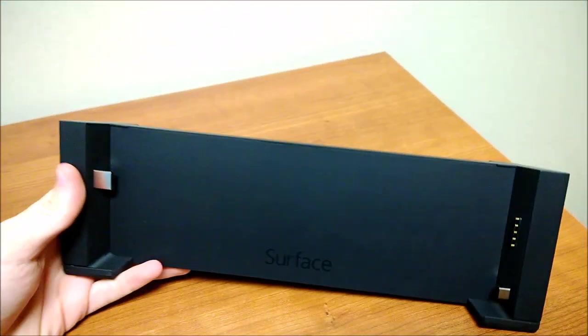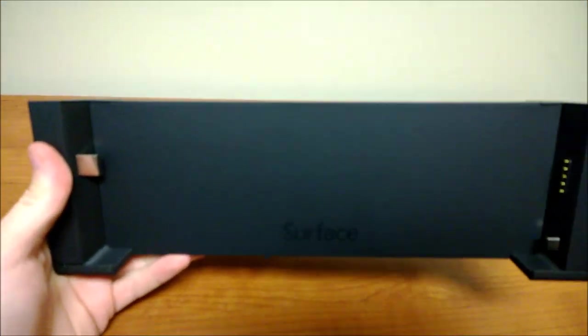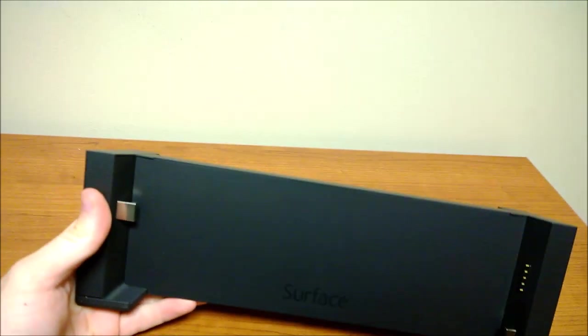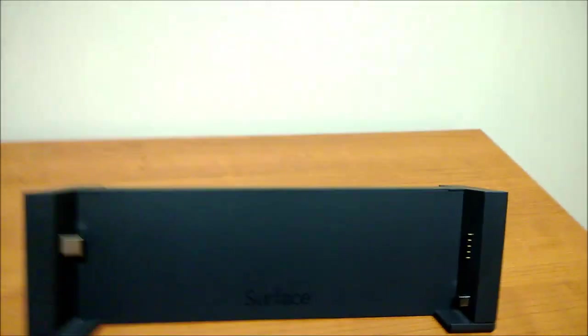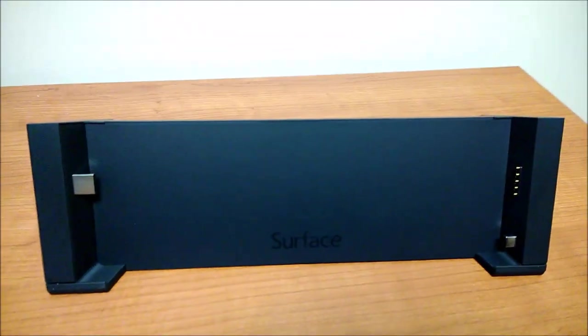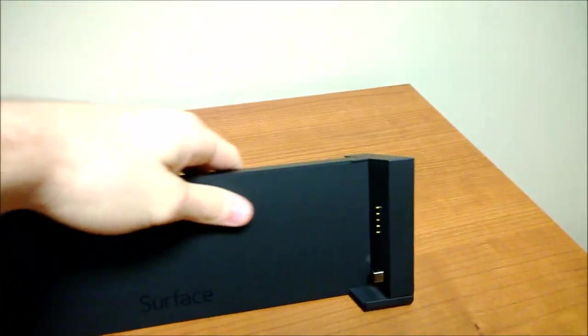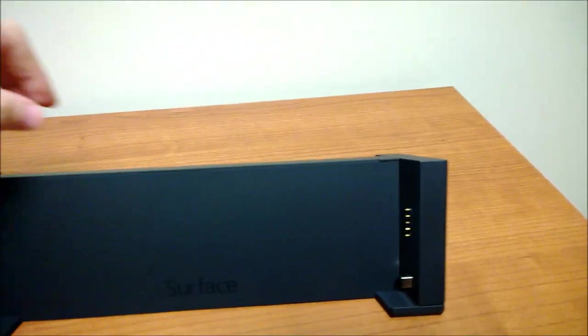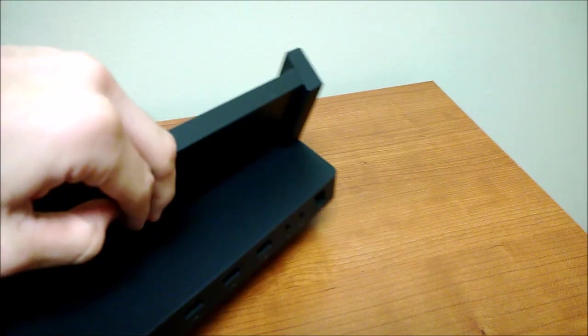The actual thing that you watched this video for. Here's the Surface docking station. I'll put that down because it looks a lot better on the table. It's pretty nice looking. It feels pretty good. It's a matte soft touch type plastic.